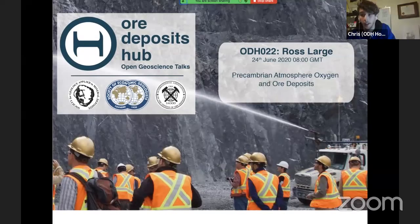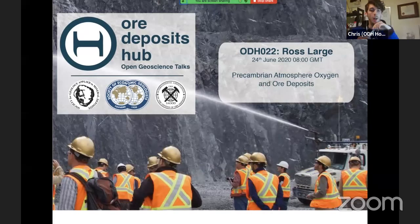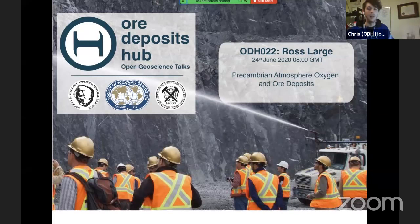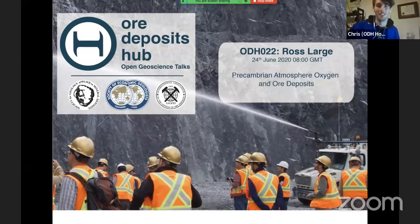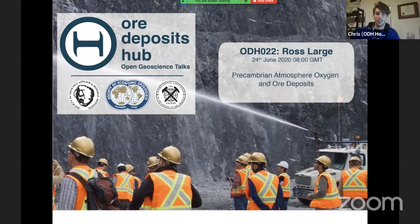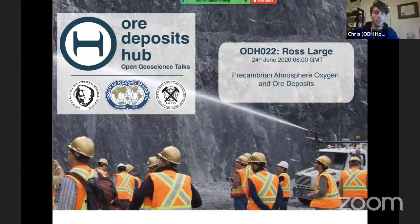Hi guys, thanks for coming out. Welcome to Ore Deposit Hub, the Wednesday geology double dip that currently replaces conference trips. That's not a real slogan, I just thought of it in the shower and thought it sounded kind of cool. But I want to introduce our speaker today, which is Distinguished Professor Ross Large.